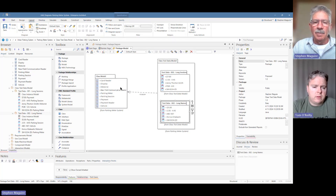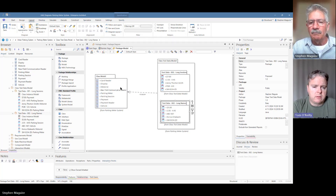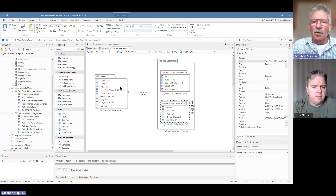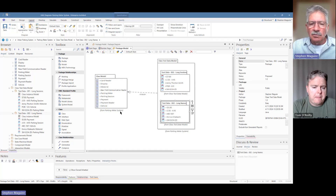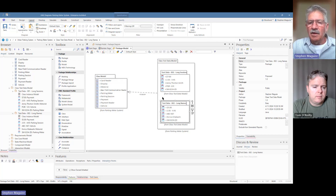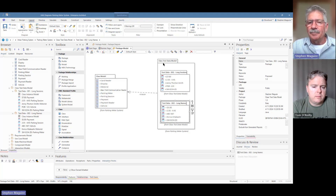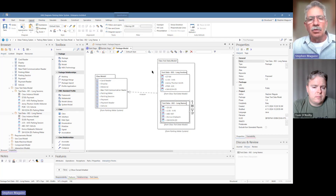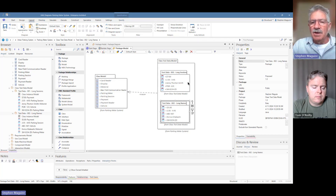That's really handy for showing just the specific data you need for a particular diagram. You can also see underneath each element there's a little text in brackets showing the package where these things live. So the class model lives in the parking meter system package, and the class test data model lives in the class test data model — the test data zero one long sessions lives in the class test data model.